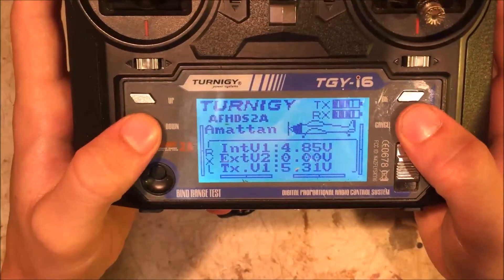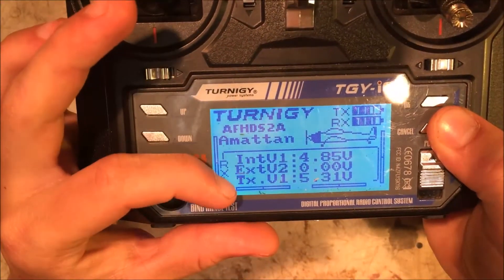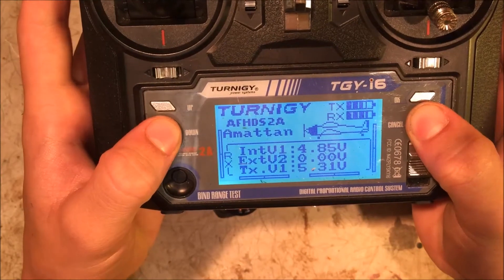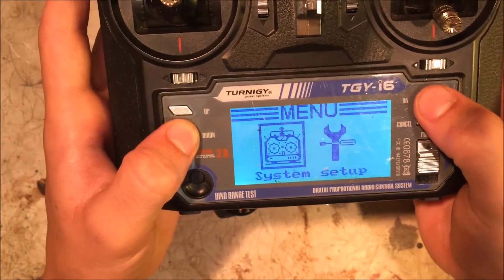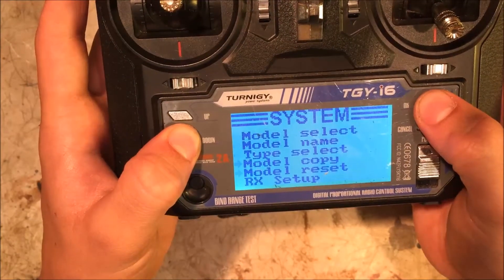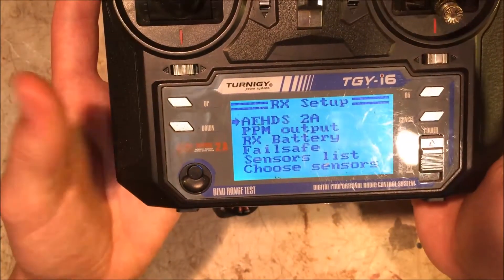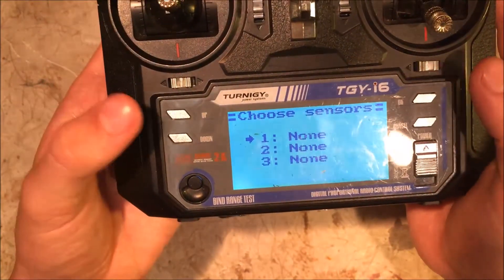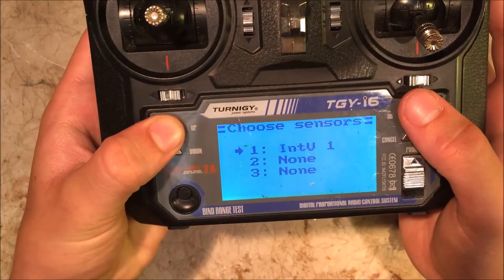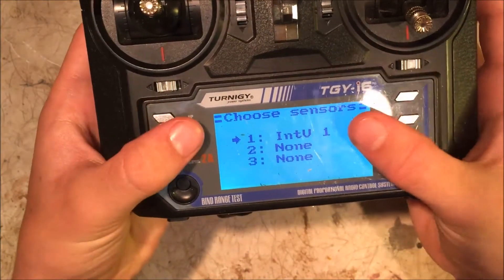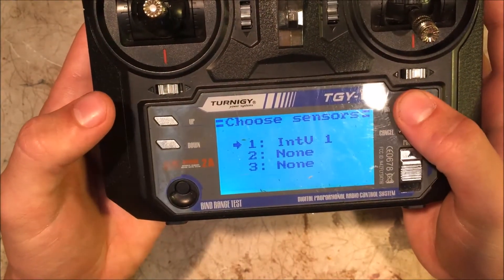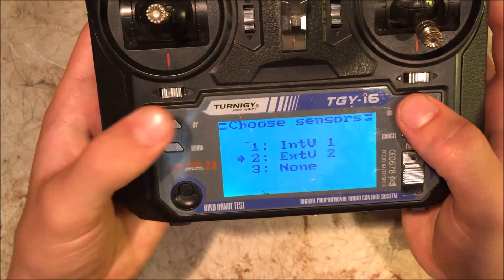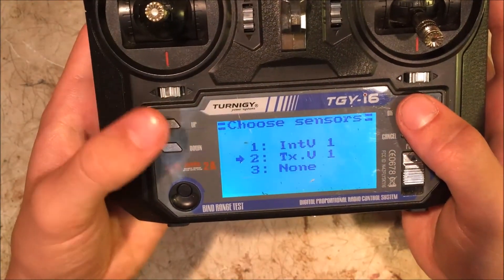With these new receivers, you can notice here that I don't have an error showing up. Now if I want to get the error display so I can see how much signal I still have, you just go into your RX setup, choose your sensors. See, I have no sensors selected here, so here I can select my internal voltage - that's the voltage of the remote - and I'm going to select the external voltage.